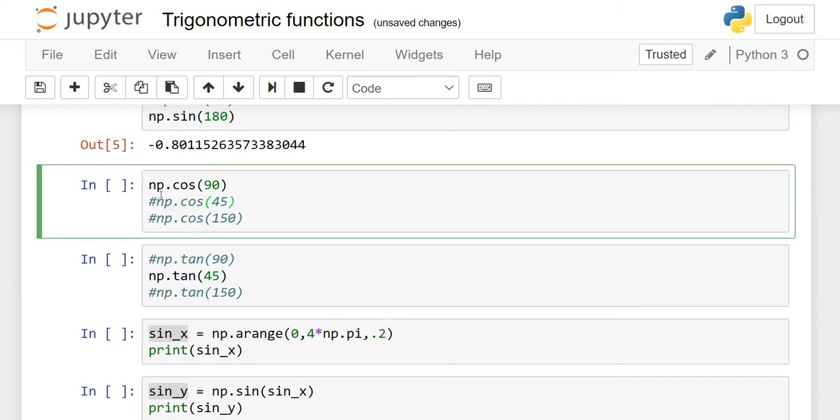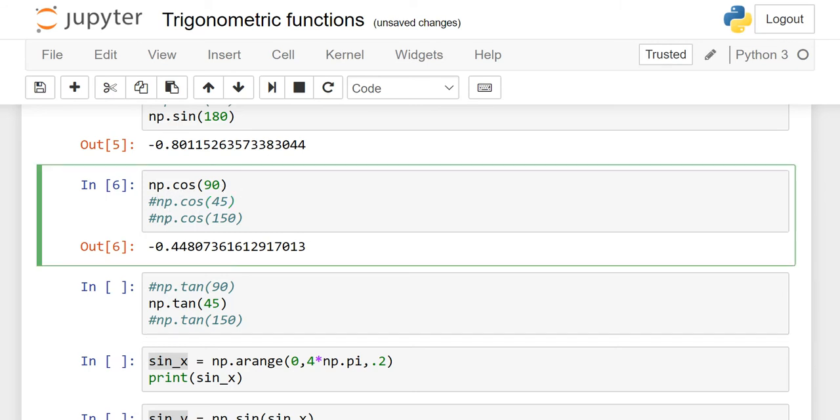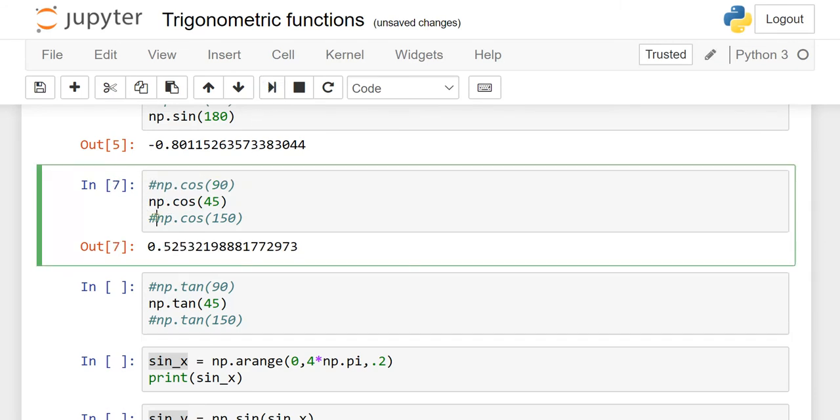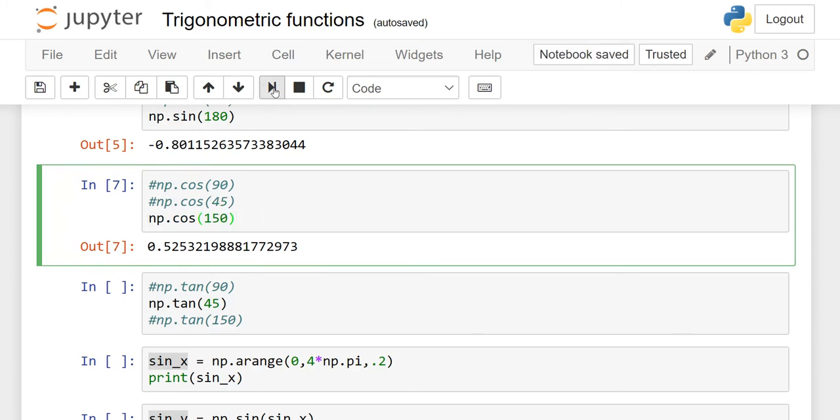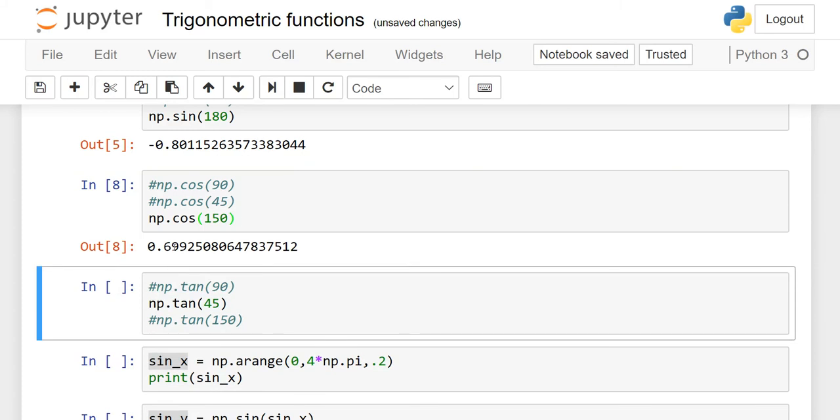Similarly, if you want to find out cos of 90, cos of 45, it's not always necessary only these three values. Whatever you want, you can find out with the help of NP dot cos of 90, NP cos 30 or cos 40, whatever. So here, same thing if you want to find out NP for 45 degrees, then I am going to show you it's 0.5253 and so on. Similarly, instead of 100 sine, I mentioned cos of 150. I am going to execute it and the value of cos 150 is 0.69925 and so on.